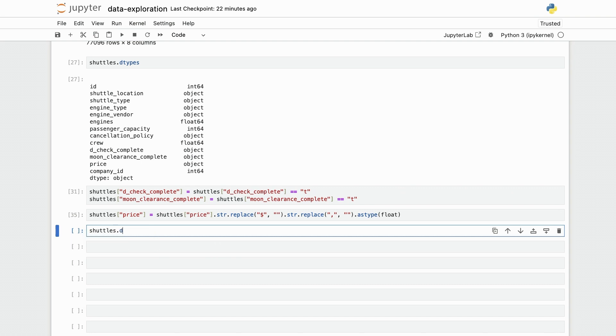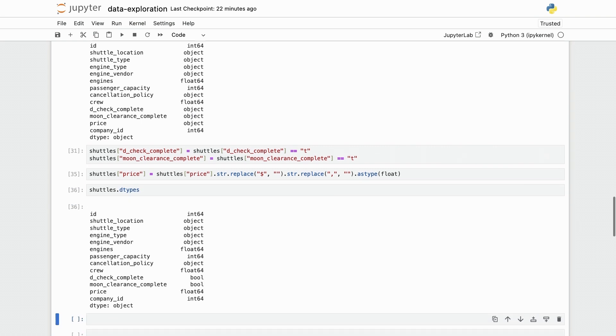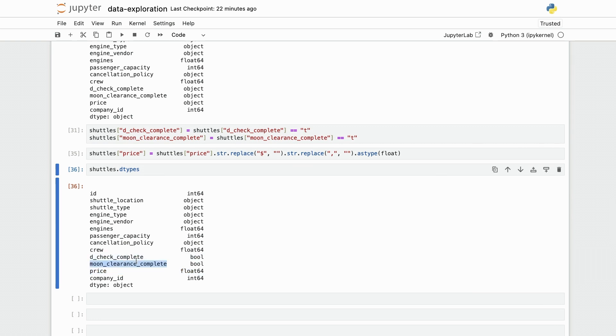And now I have what I want. So now my shuttles dtypes are adjusted, my price is a float, and my checks are booleans.